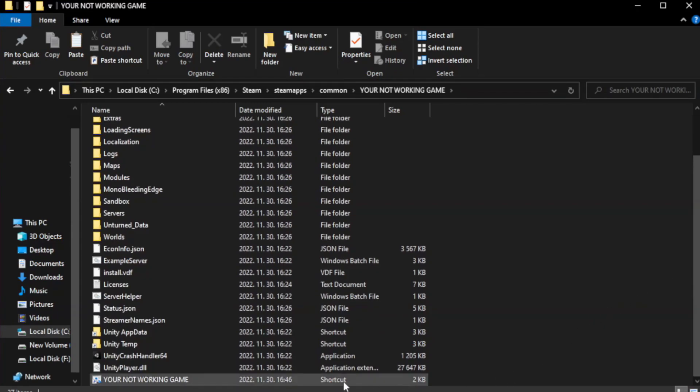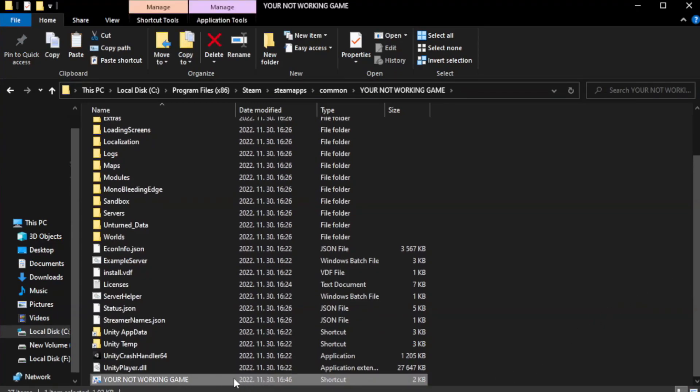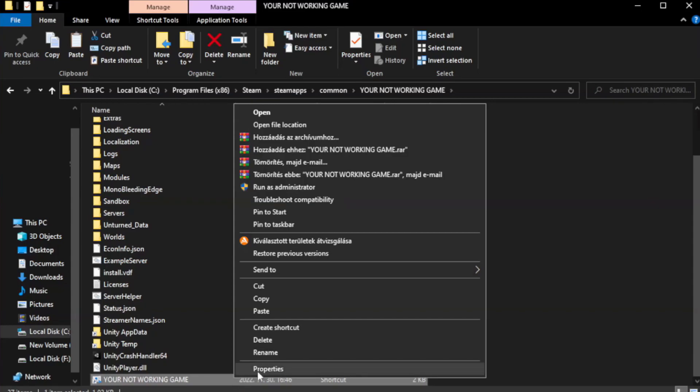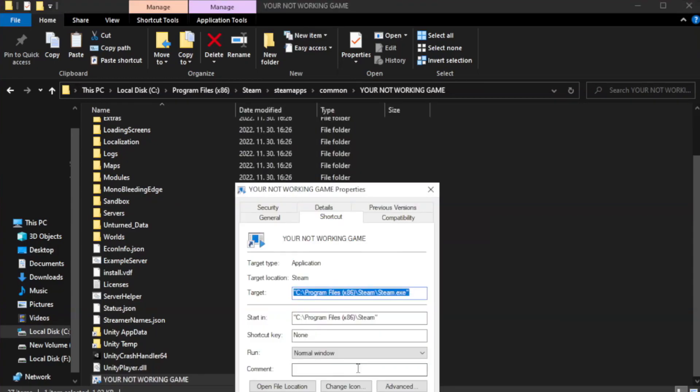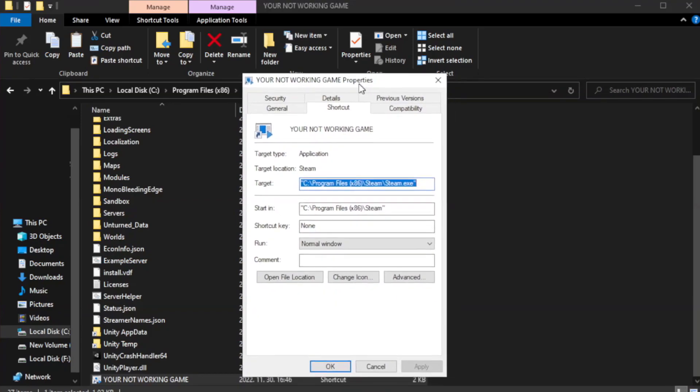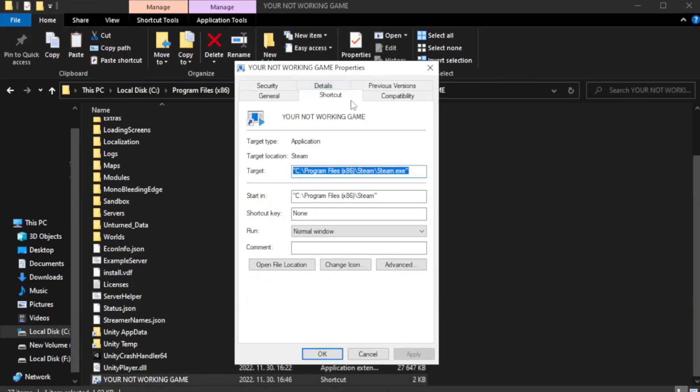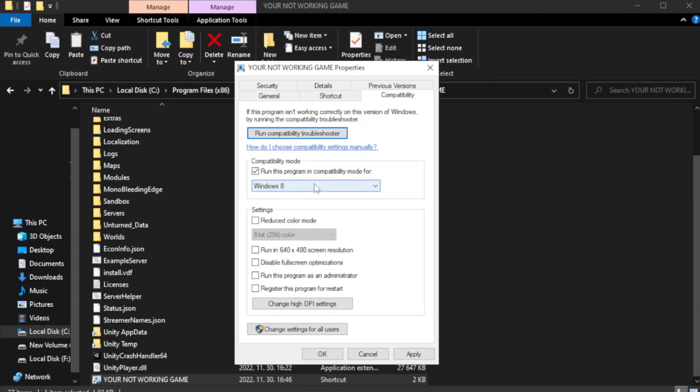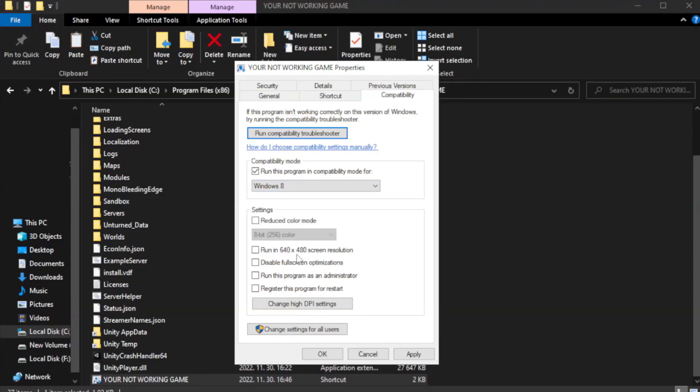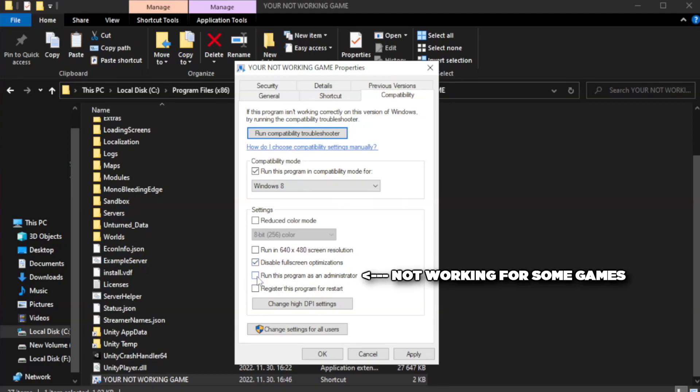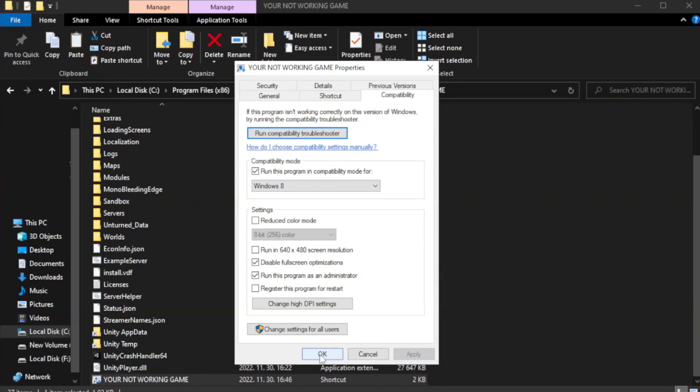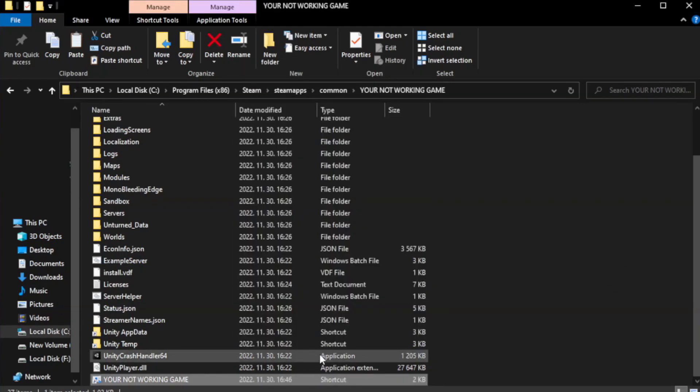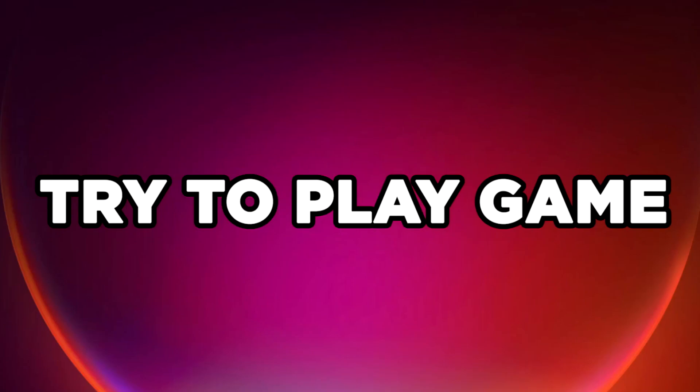Right-click your not working game application and click properties. Click compatibility. Check run this program in compatibility mode. Try Windows 7 and Windows 8. Check disable full screen optimizations. Check run this program as an administrator. Try to play game.